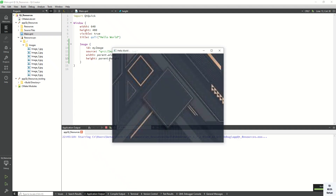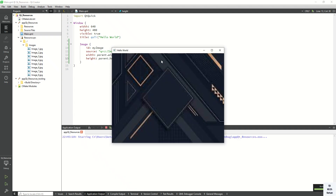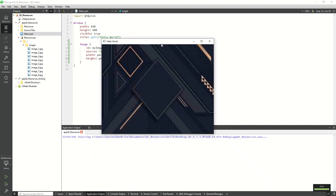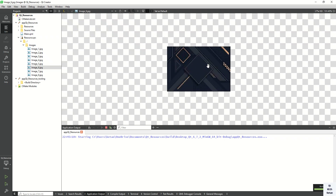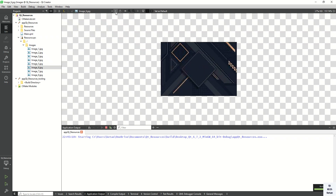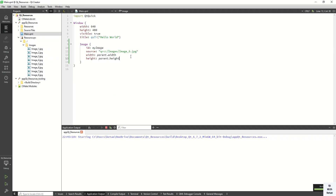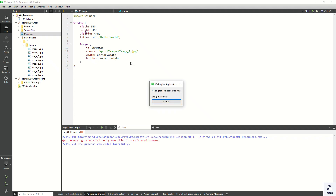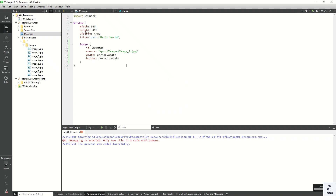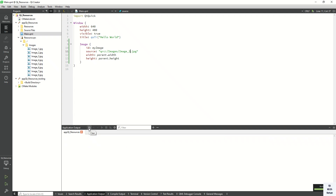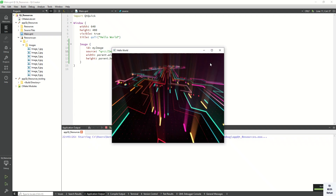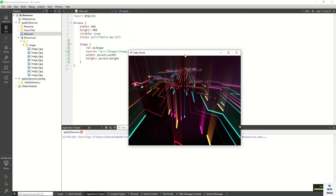Now let's run the application. You can see the image is successfully displayed — this is image number six. Now let's change the image name and use a different one — let's use the second image. Rebuild and check it. You can see the image is successfully displayed in our application.